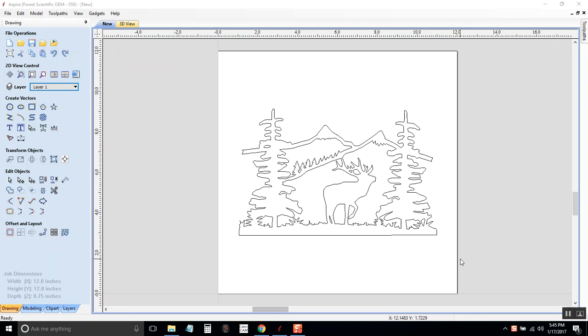In this video I'm going to show you how to create a toolpath for a v-carve from a design we've already created.